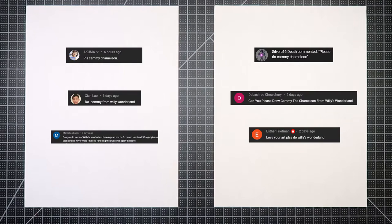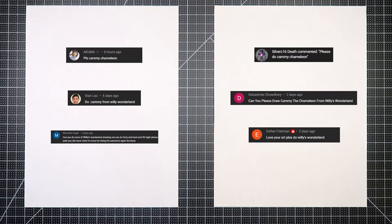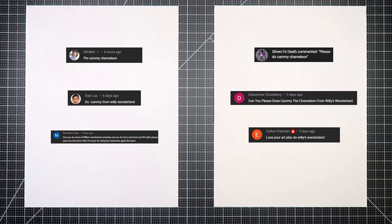Thank you to those folks you see on the screen, including frequent drawing requesters Silver C-16 Death and Akuma. Thank you. Akuma na Tata. That's Hakuna. Anyway.